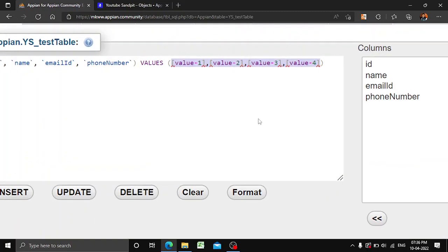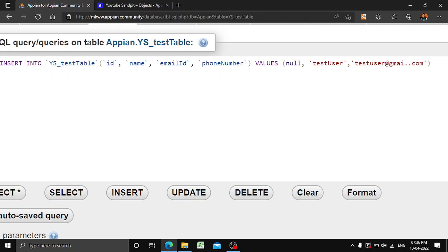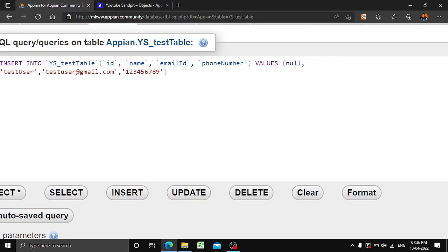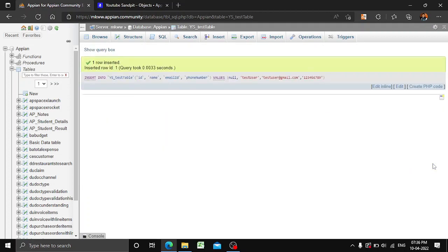We'll delete the default values. In the VALUES clause, first is id — since id is our primary key, you can just give it null. For name, we'll give 'test_user'. After name there is email ID, so 'testuser@gmail.com'. After that there is phone number — we'll give a sample random phone number. You can put a semicolon at the end and then click Go.